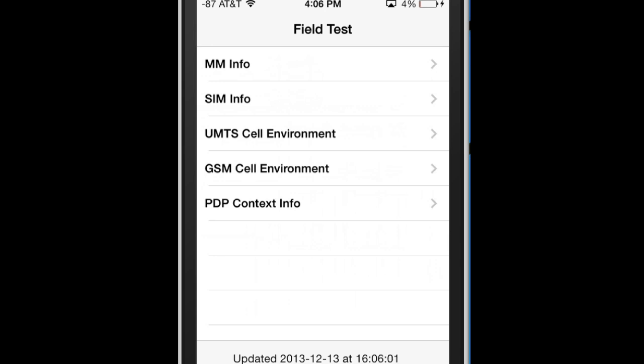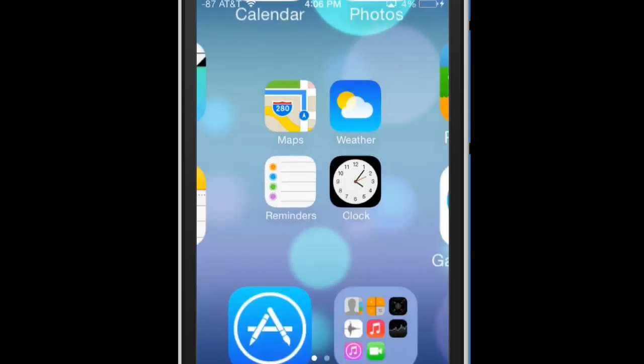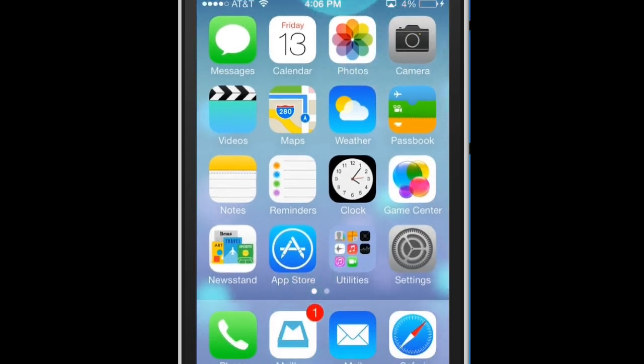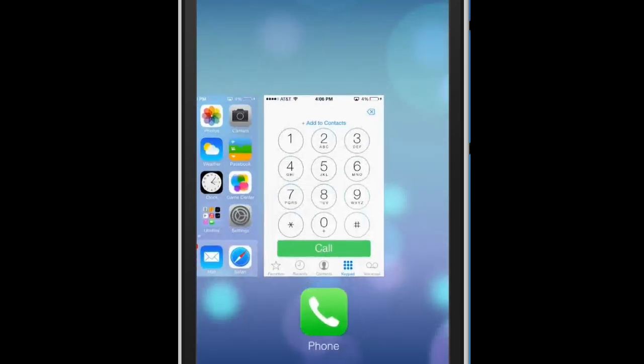From here, as you can see, the numbers have changed to a negative 87. But if we hit home this will go away, as you can see.